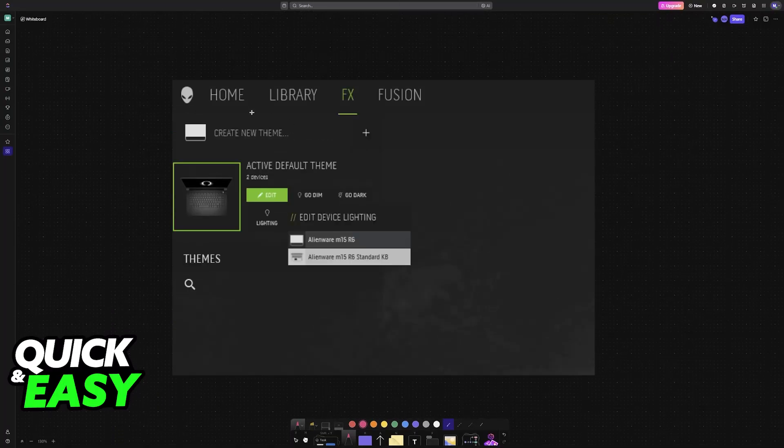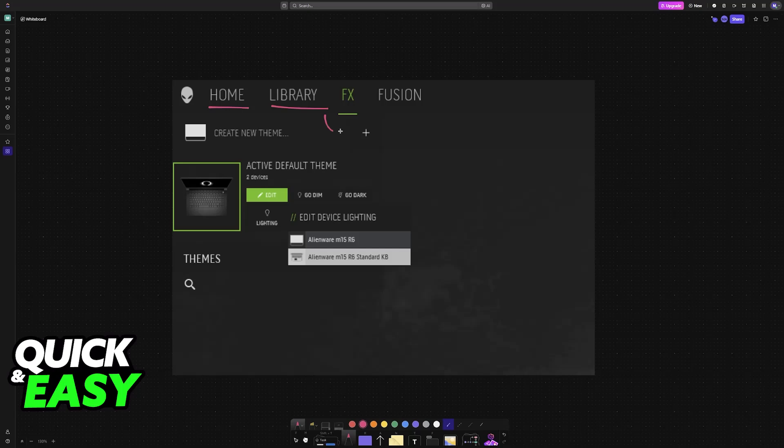and at the top you will have Home, Library, FX, and then Fusion. What we're looking for is FX. So in here,